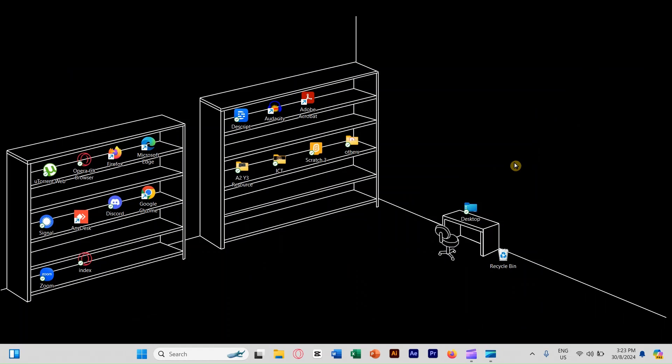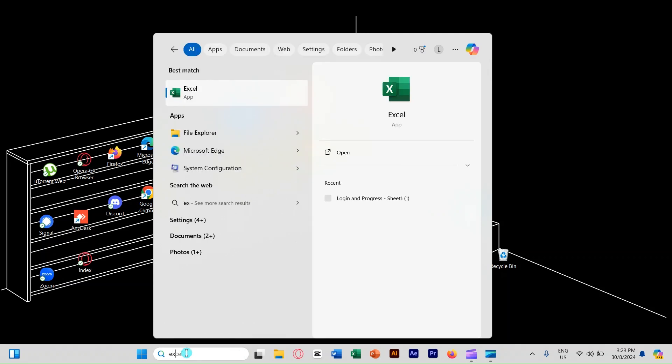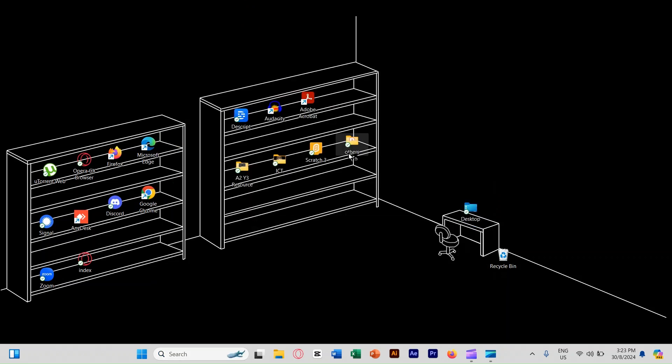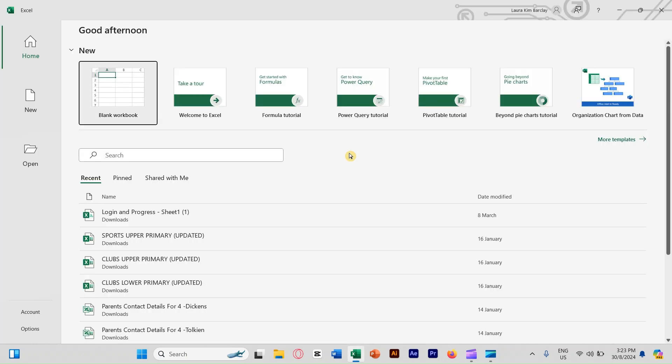Welcome to another tutorial for TE2 assignment 1 year 4. This is a part 1 video. Let's first start up with your Excel. Open up your Excel, go to Excel right here, press open. Now we're going to choose blank workbook.